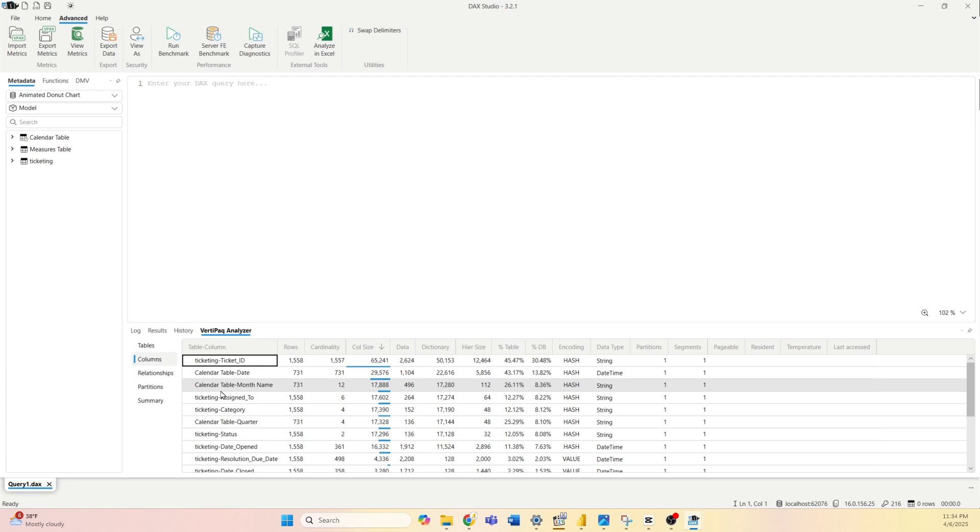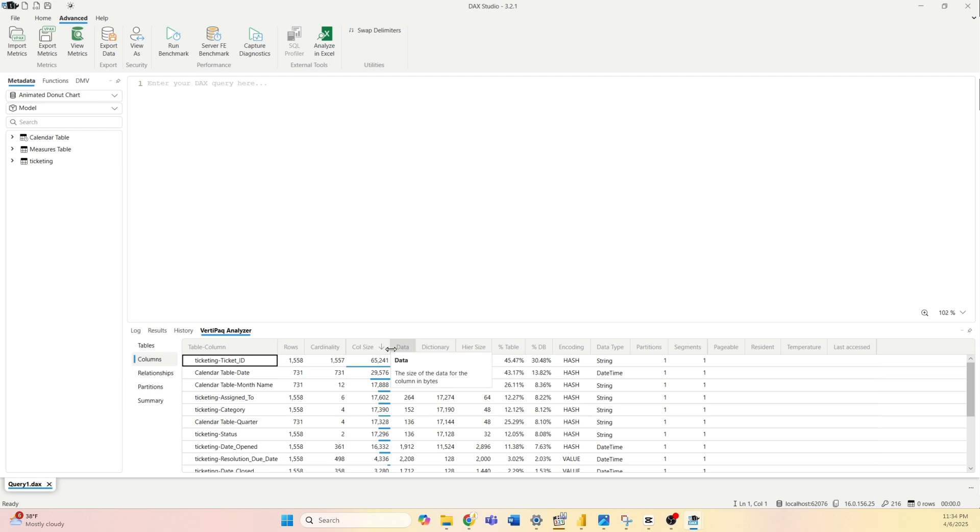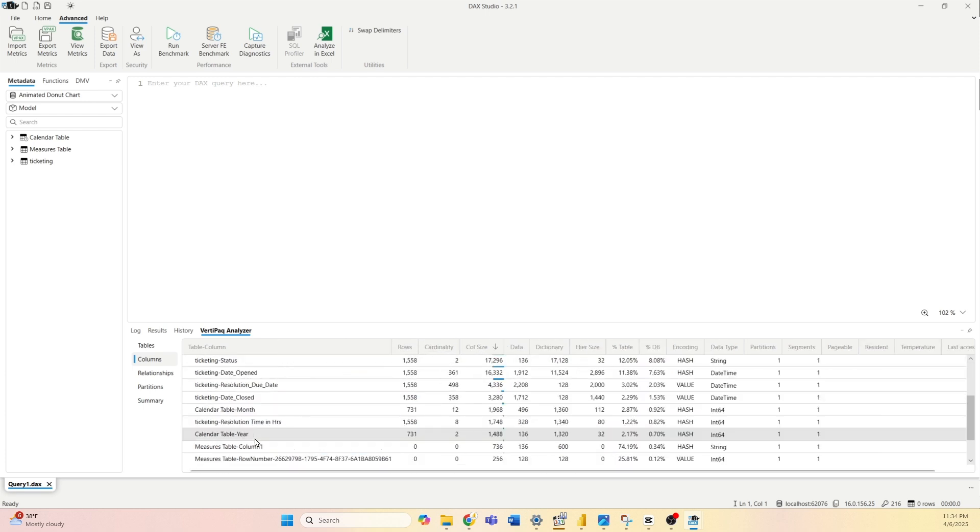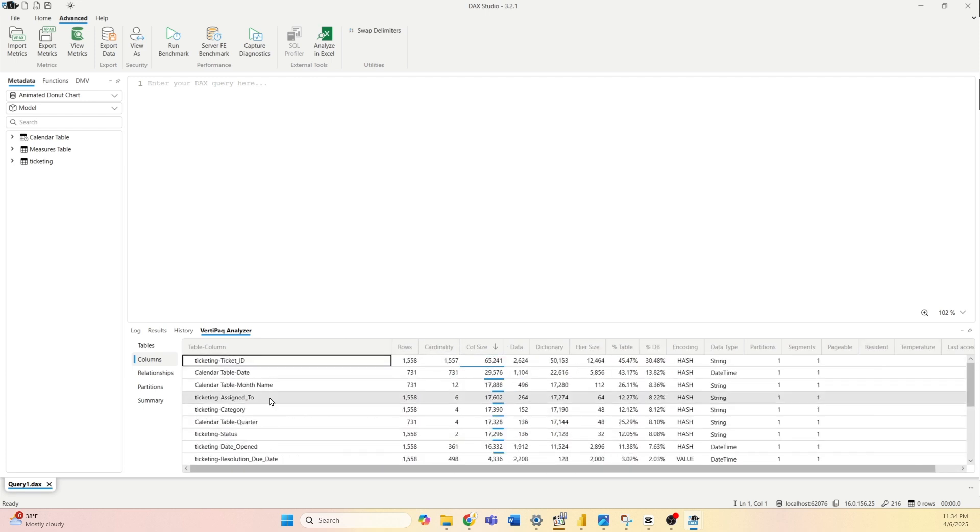And why this is useful: in case you want to reduce your model size, you can go here and check column size and evaluate which columns you need and which ones you do not need. Then you can delete certain columns you don't need, and by deleting them you will reduce the size of your model.